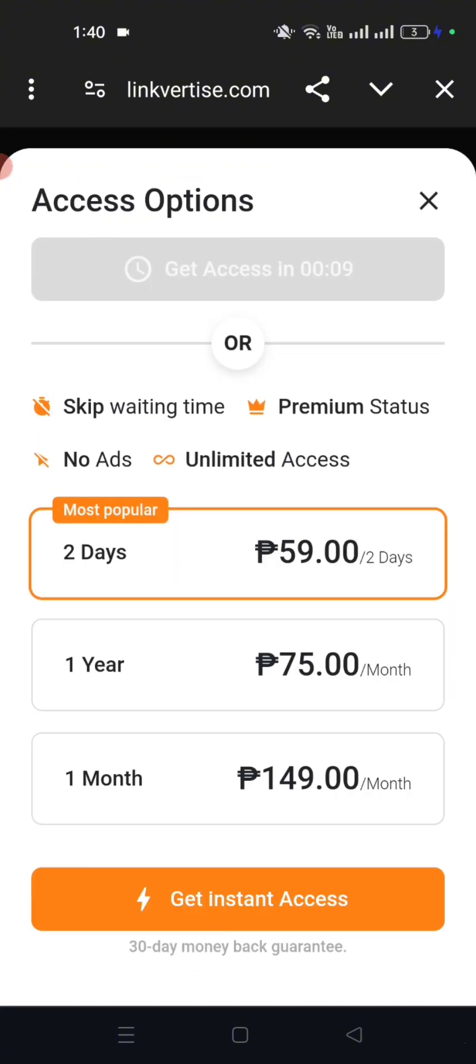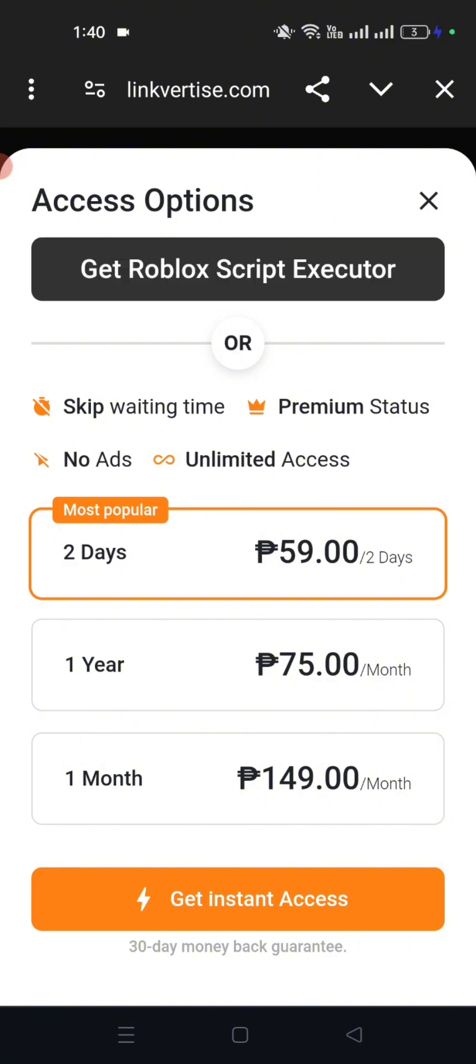Now let's wait 10 seconds for the access of Executor. Now press Get Roblox Script Executor.